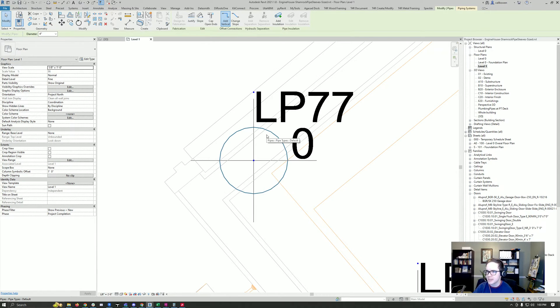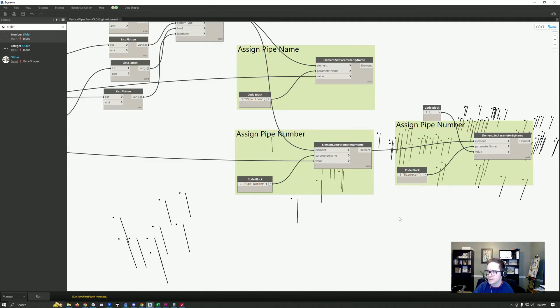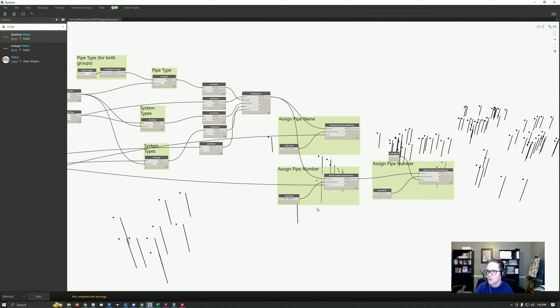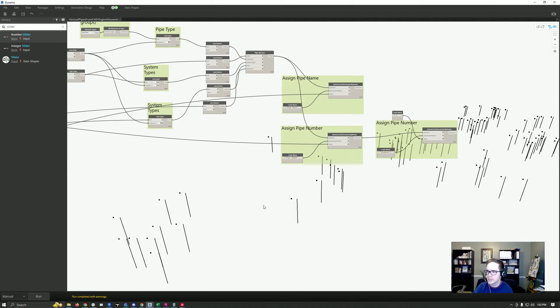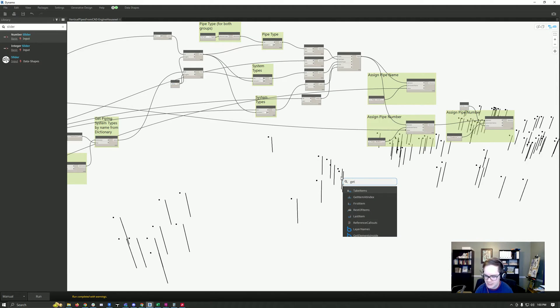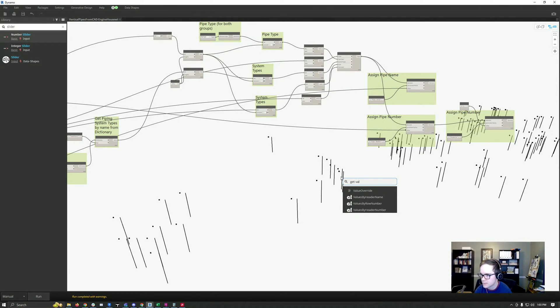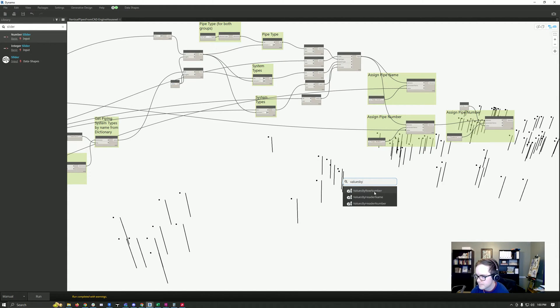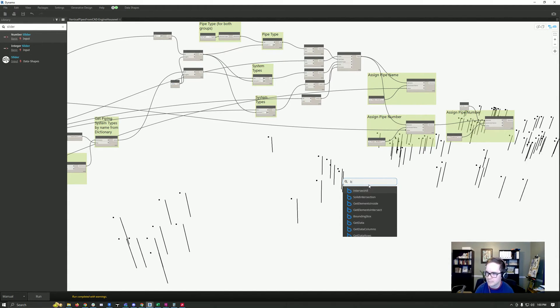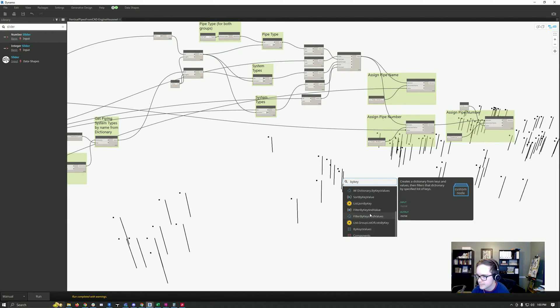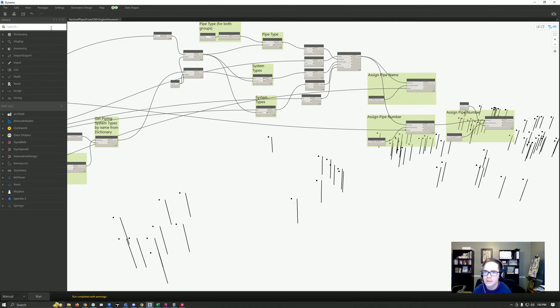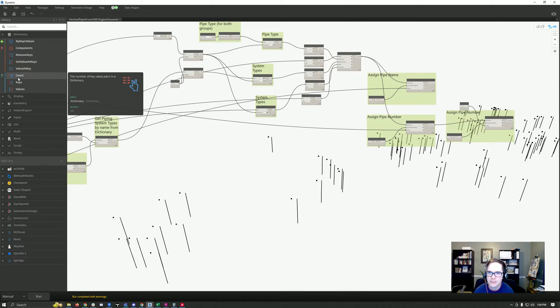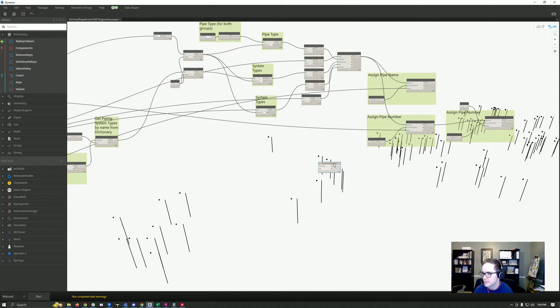This takes us to the next thing, which is getting values by key. Let's go to dictionary—value at key, that's what it's called.